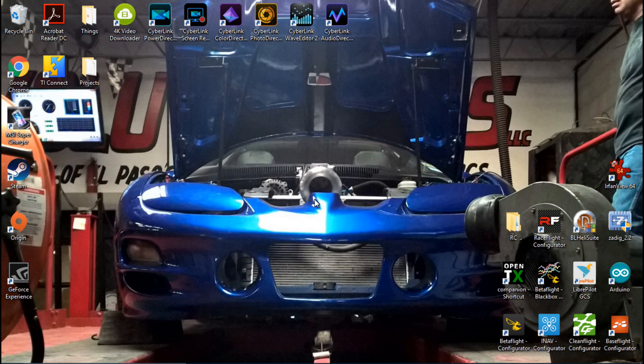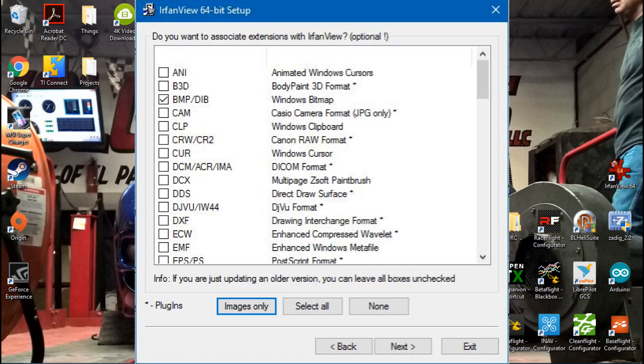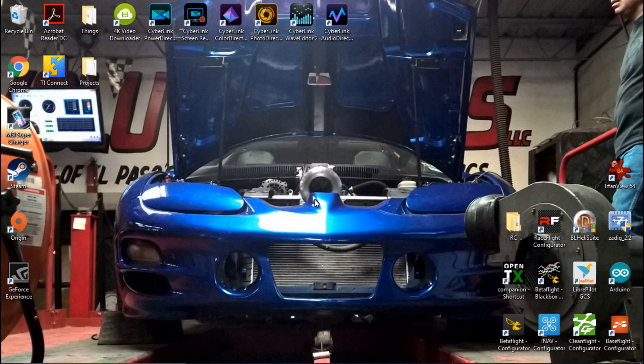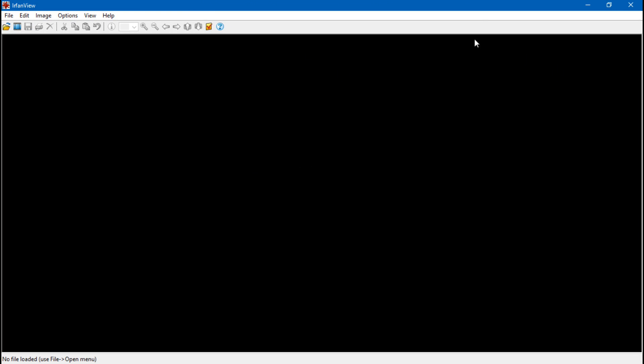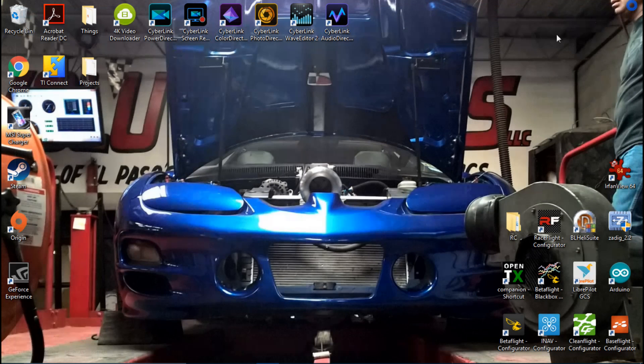After you download it and you install it, at one point it's going to ask you if you want to add in any extensions. I did add in the BMP extension and finish the installation. After it's fully installed, I created a desktop icon which I have right here. But we will actually come back to this.